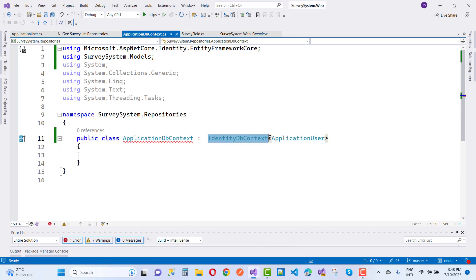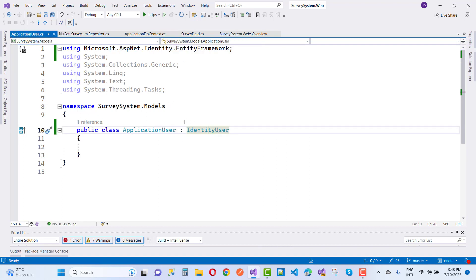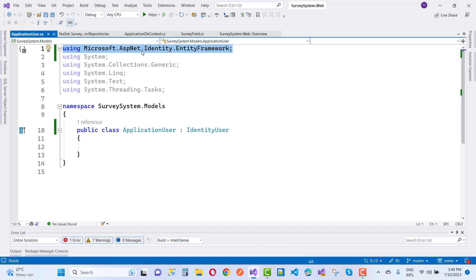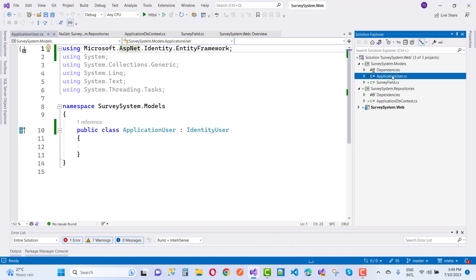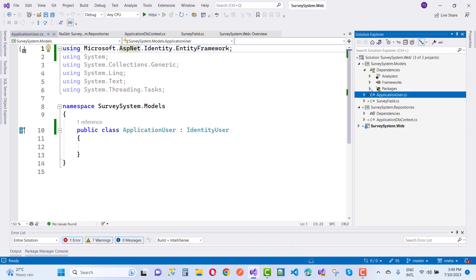To understand how to fix this, note that IdentityDbContext exists in the Microsoft.AspNetCore.Identity.EntityFrameworkCore package. Your ApplicationUser class inherits from IdentityUser, but the package is a mismatch — you may have installed the non-Core ASP.NET identity EntityFramework package instead of the ASP.NET Core one. That is the source of the dependency error.